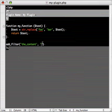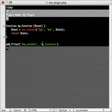And the second parameter is the function that we want to use, which is our function we just created, my function. Now, I save that, and basically WordPress sees this add filter. It says, all right, you want to put a filter of my function on the content.